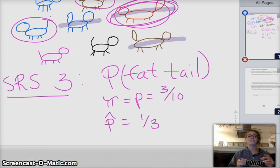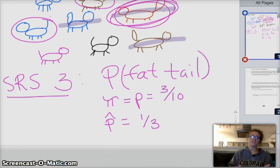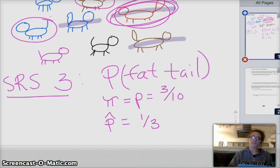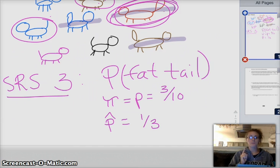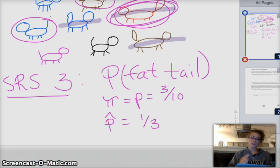Knowing those vocabulary words is super important. Overall, after the vocab in the beginning, we got into sampling distributions, and we had two different sections: the first one was about proportions, and the second one was about means. There are different conditions for each, and different conclusions for each, so we're going to go over that real quick.